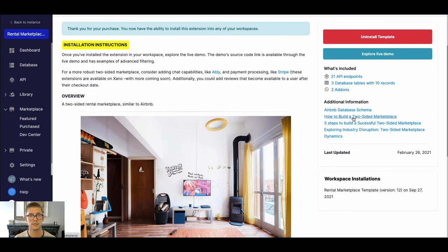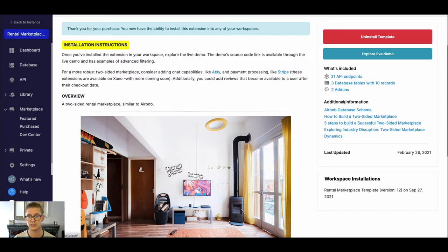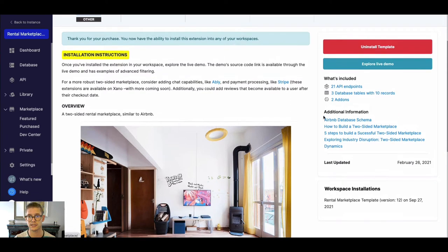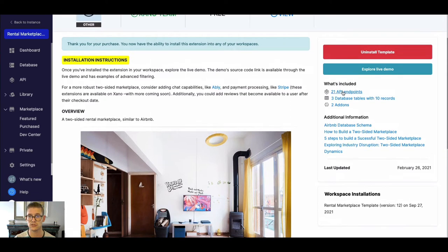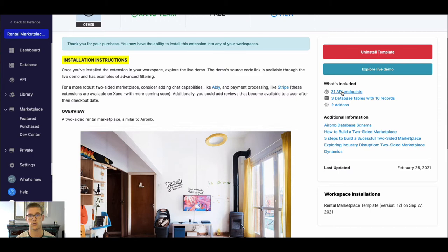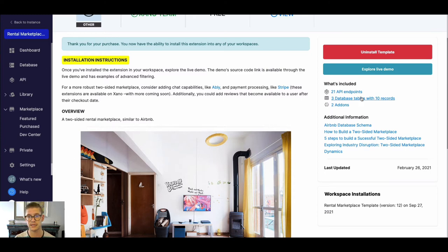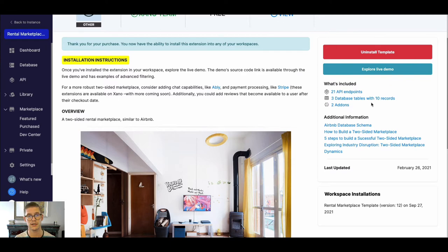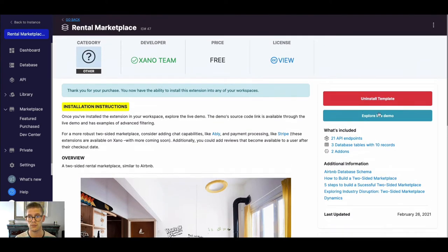Just some more details on there. You can see what's included. We have 21 API endpoints, and those API endpoints you can think of as the logic or commands that are going to be executed in your application. It looks like we have three database tables. We populated that with 10 records, some dummy data, and two add-ons, which is a way to extend data of a single API request in Xano.